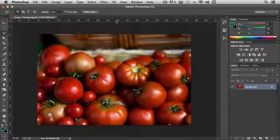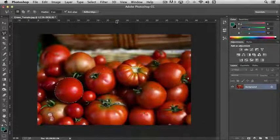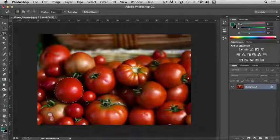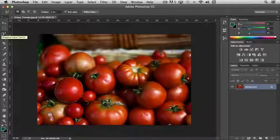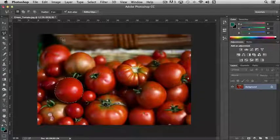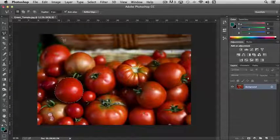Another feature that I want to point out with the Lasso tools and with the Marquee tools is the ability to add to or take away from your selection.